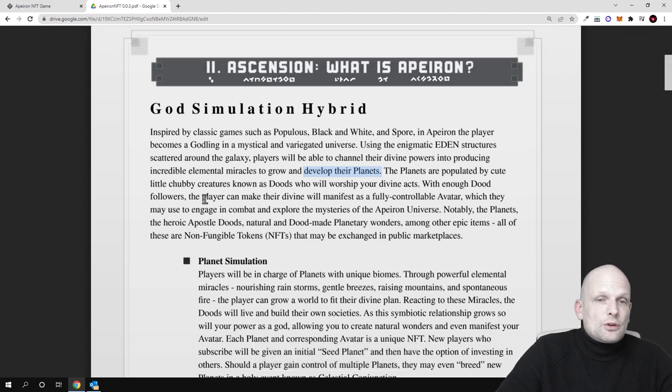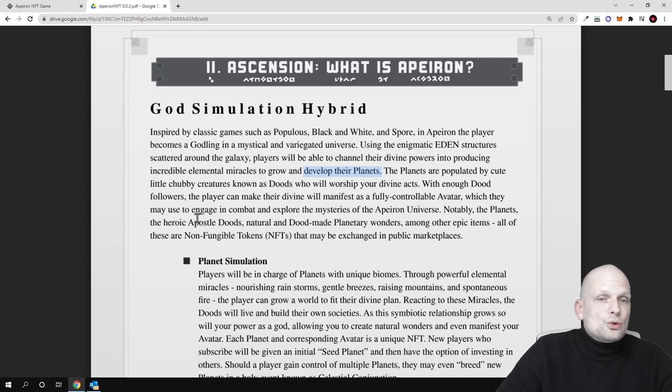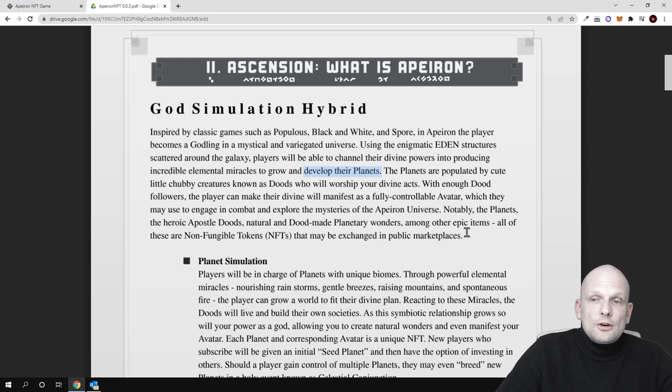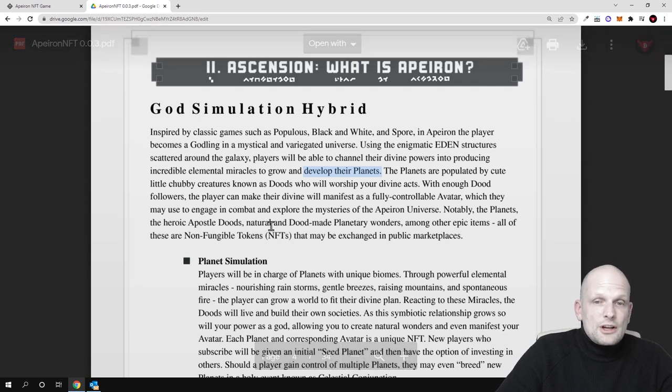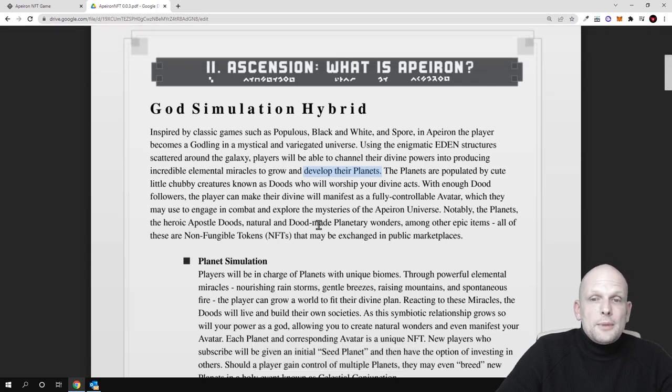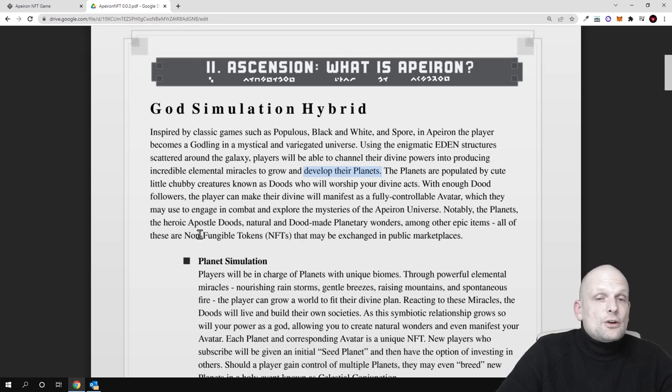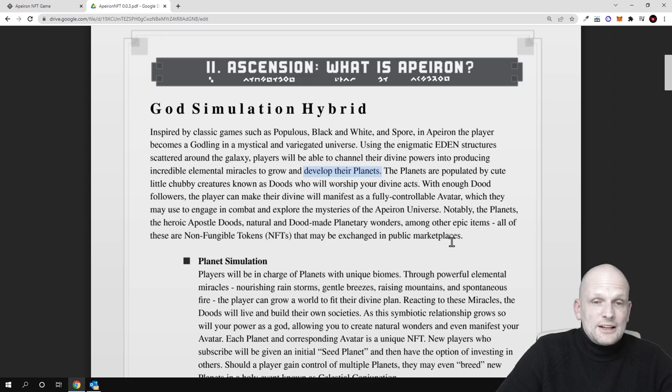With enough Doods followers, the player can make their divine will manifest as a fully controllable avatar which they may use to engage in combat and explore the mysteries of the Apeiron universe. Notably, the planets, the heroic apostle Doods, natural and Dood-made planetary wonders, and other epic items all are non-fungible tokens that may be exchanged in public marketplaces.